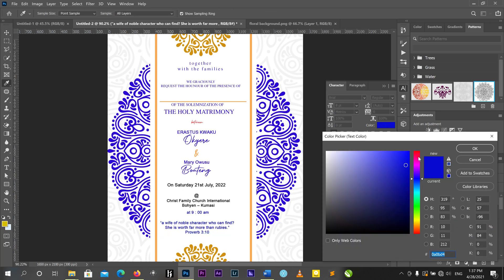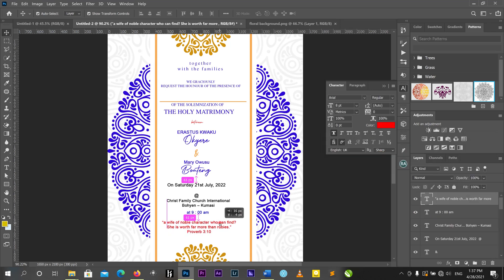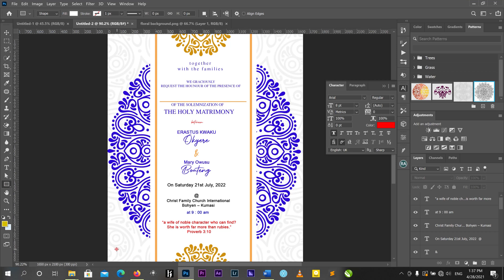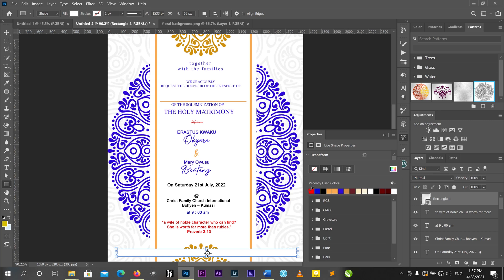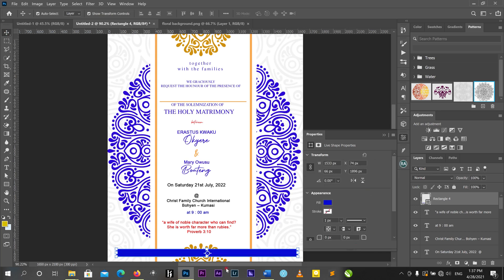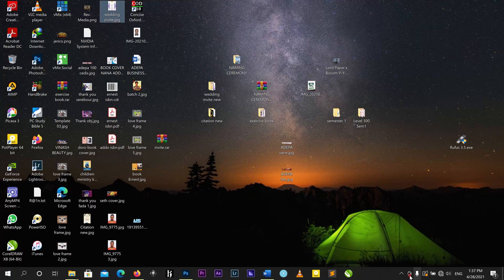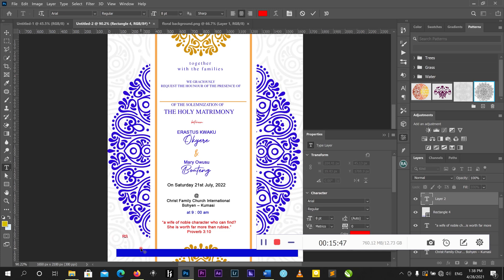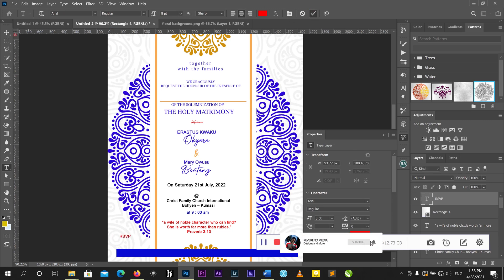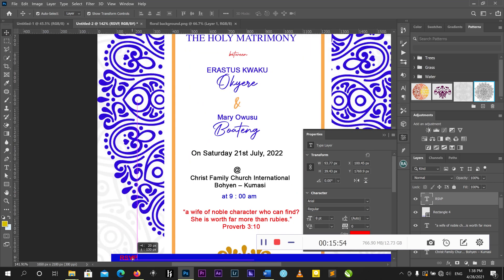I'll change the color to red. The verse reads: 'The wife of a noble character, who can find? She is worth far more.' Now for my RSVP — I'll change the color to blue. My RSVP will be for Maxwell.